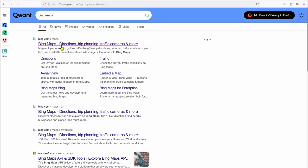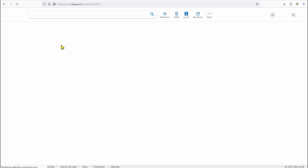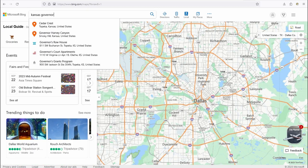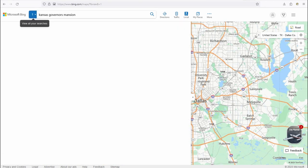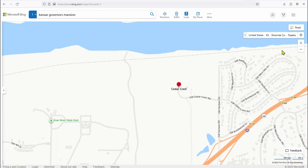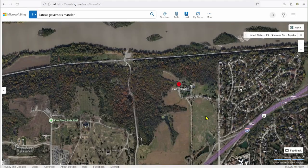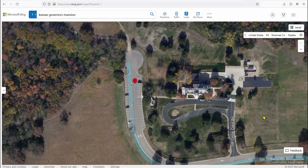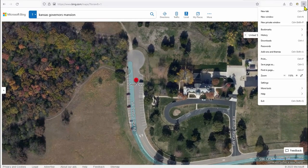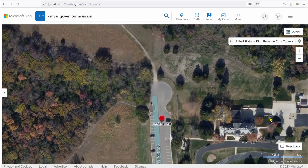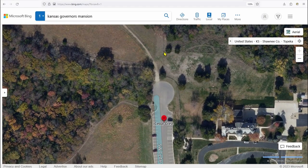Go to bing.com/maps and select a place of interest — in this case, the Kansas governor's mansion. Select the aerial view and arrange and zoom it so that you maximize the area you want to map out, using either the app or the browser zoom, or a combination of both.